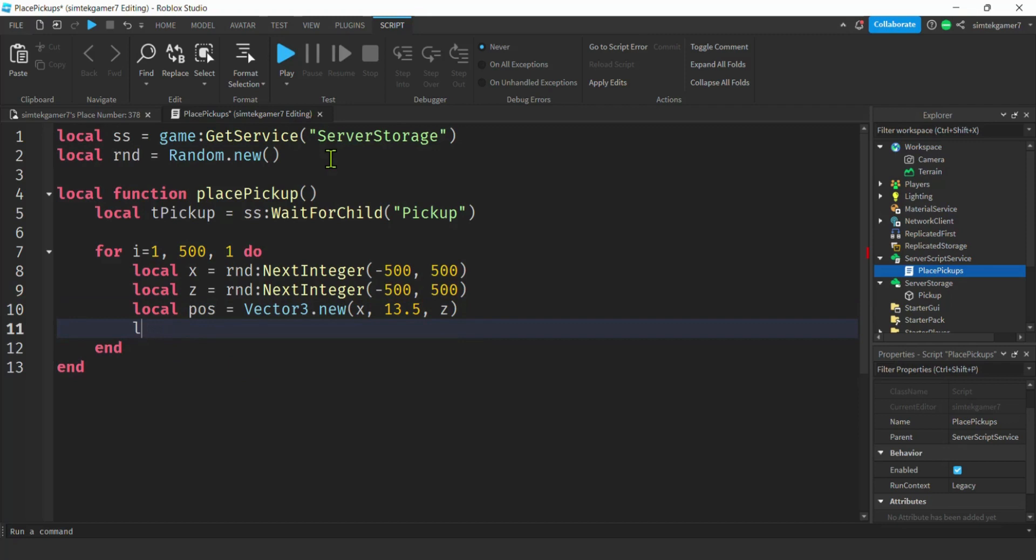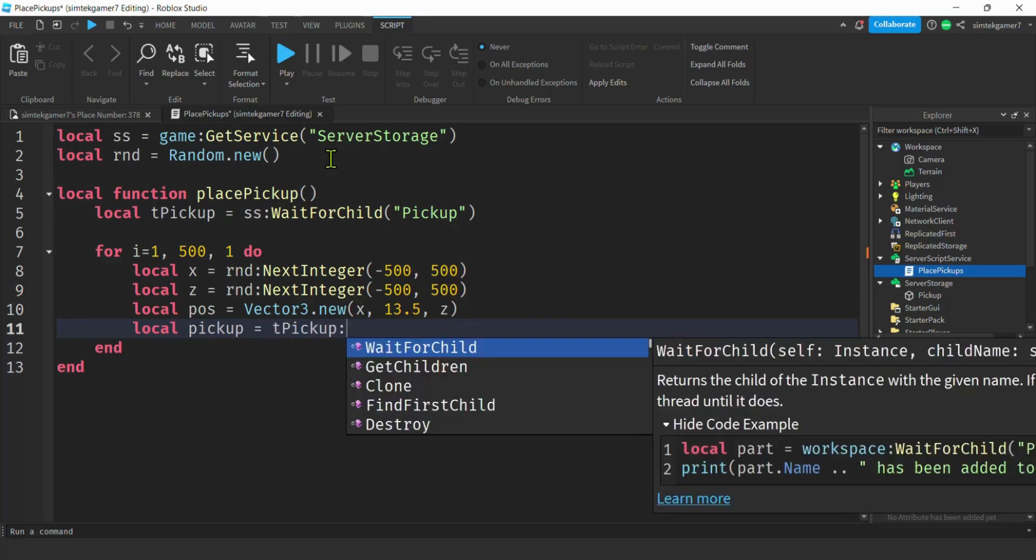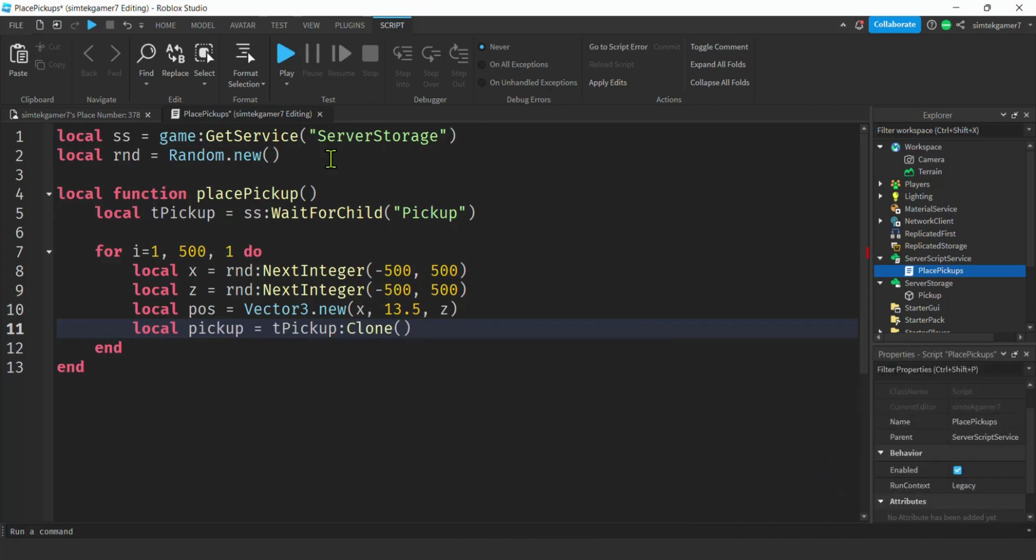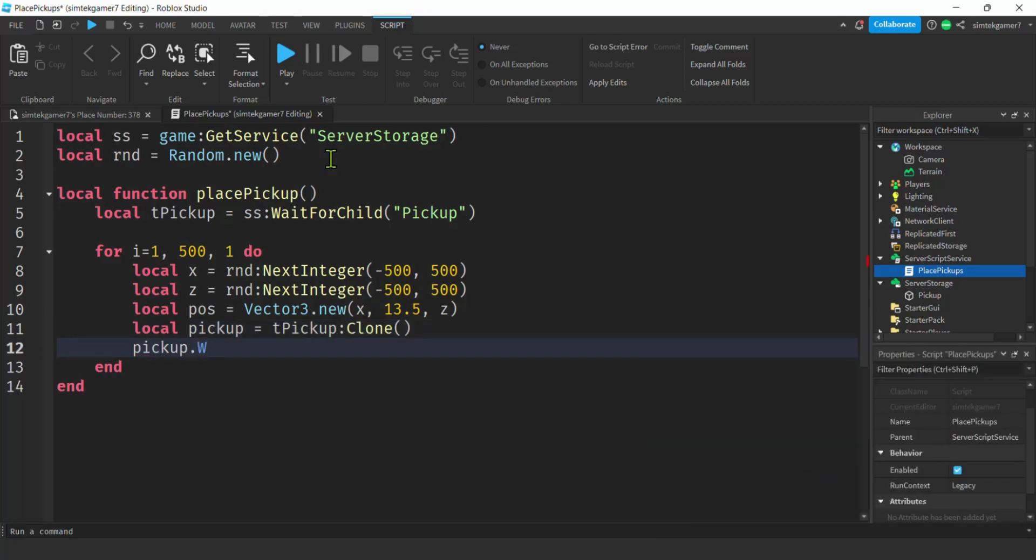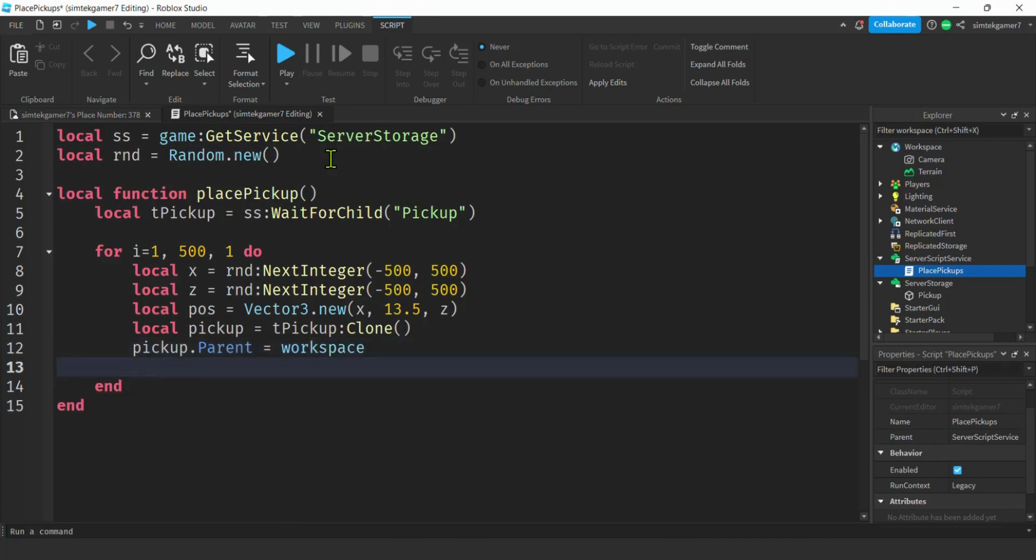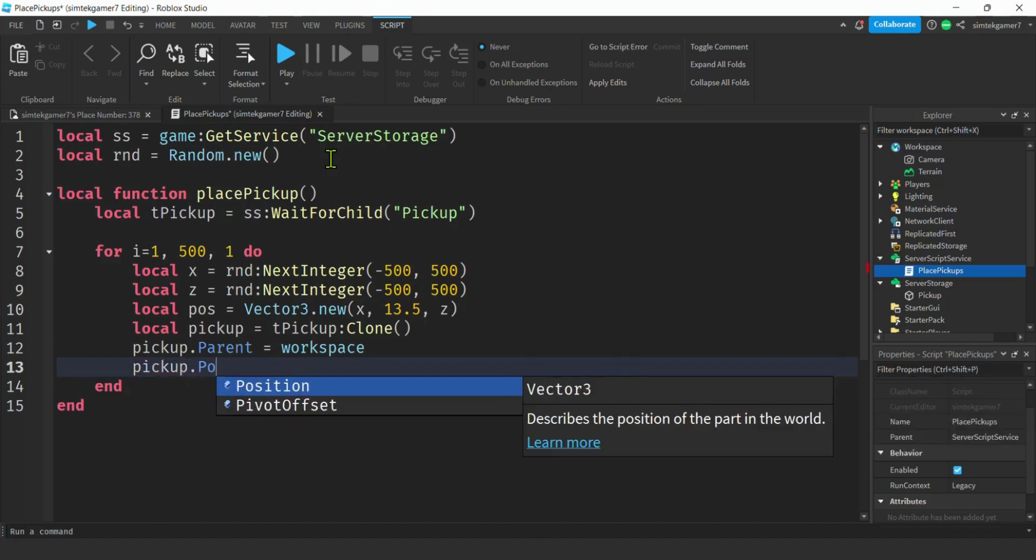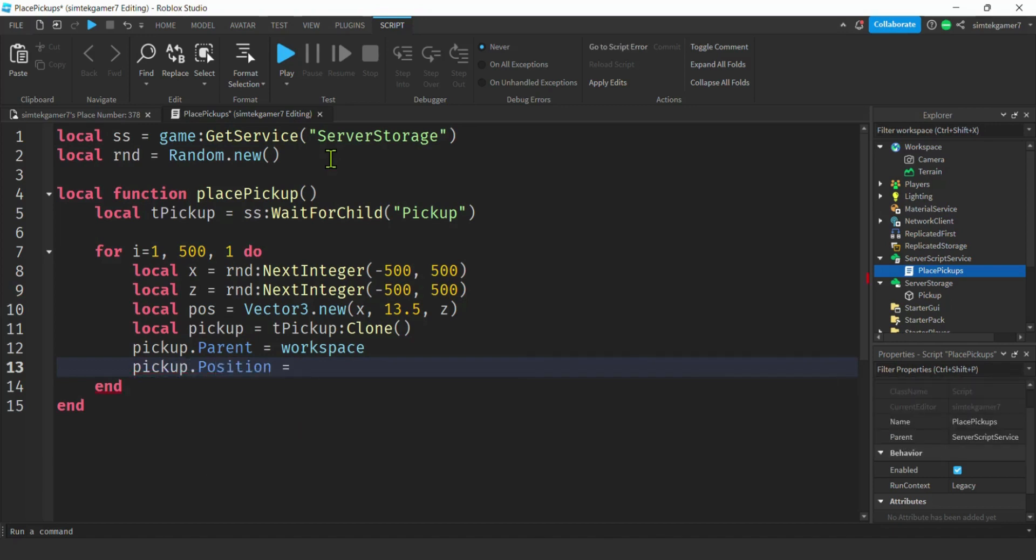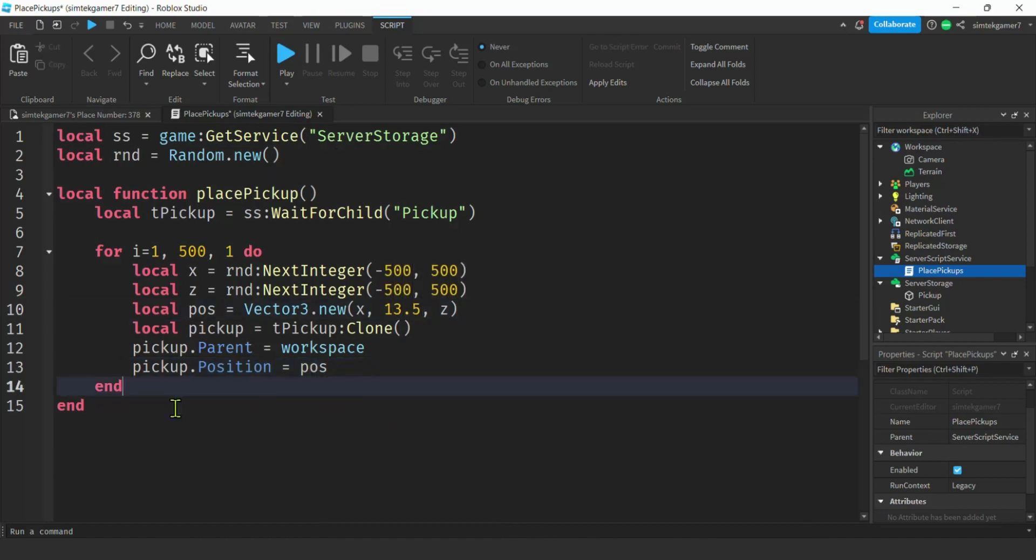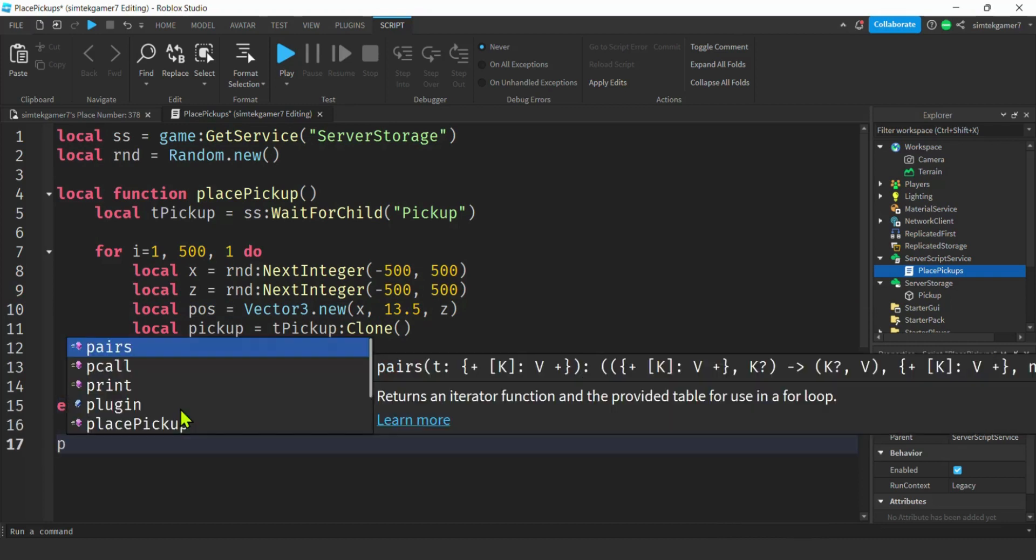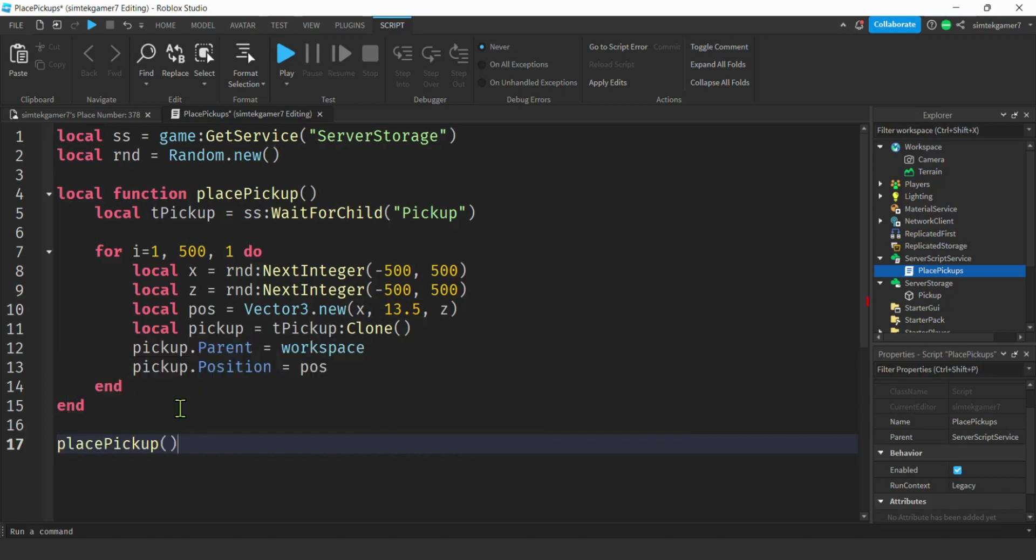Let's go ahead and clone our pickup. Local pickup equals what do we call that? We have a t pickup. Clone it. Then we'll make the parent the workspace because this is just a rough draft. They're just trying to check things out, so we'll just put that in the workspace for now. We only have a single part so we could do a position. Pickup position and we have our pos.